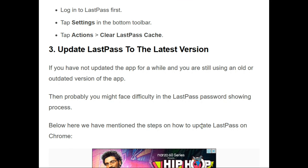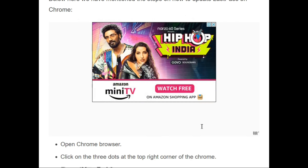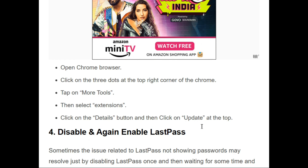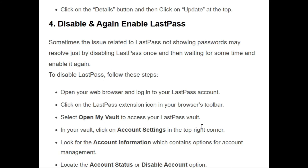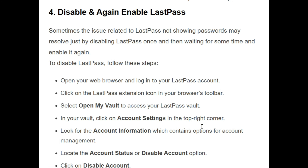The third troubleshooting step is to update LastPass to the latest version. If there is no proper operation of the app or an outdated version is running, you should update LastPass. To update on Chrome: open Chrome, click the three dots at the top right, tap More Tools, select Extensions, click Details on LastPass, and then click Update.